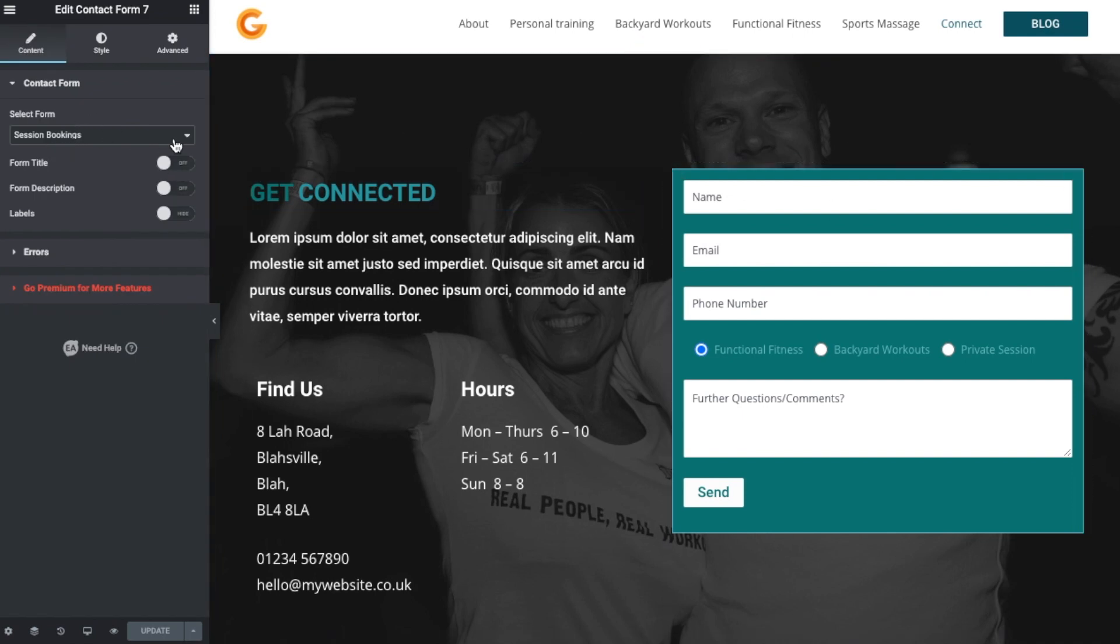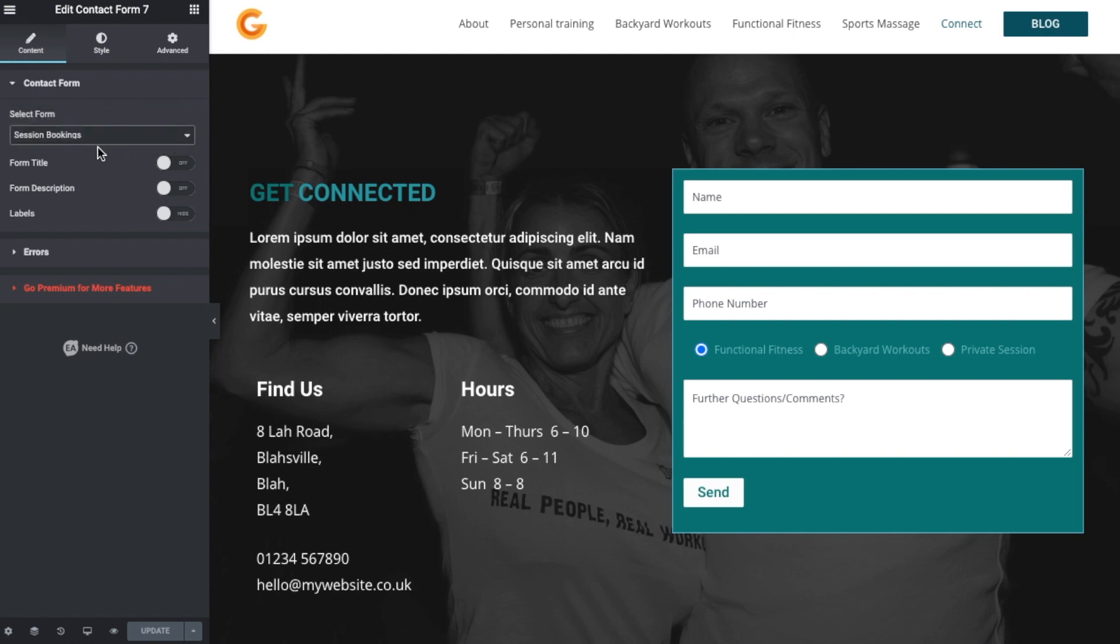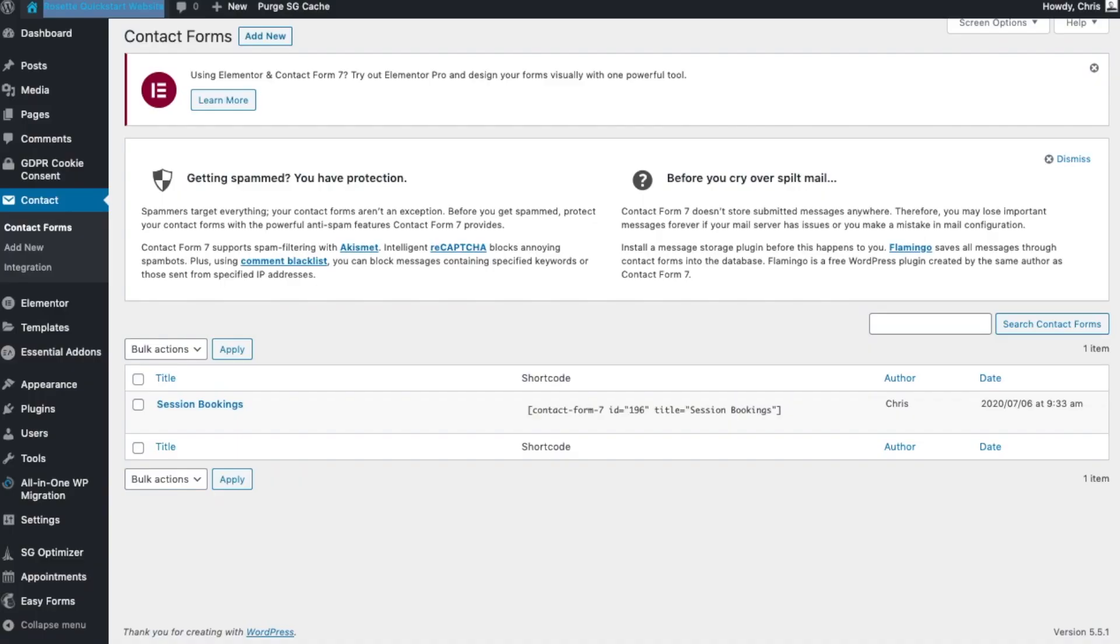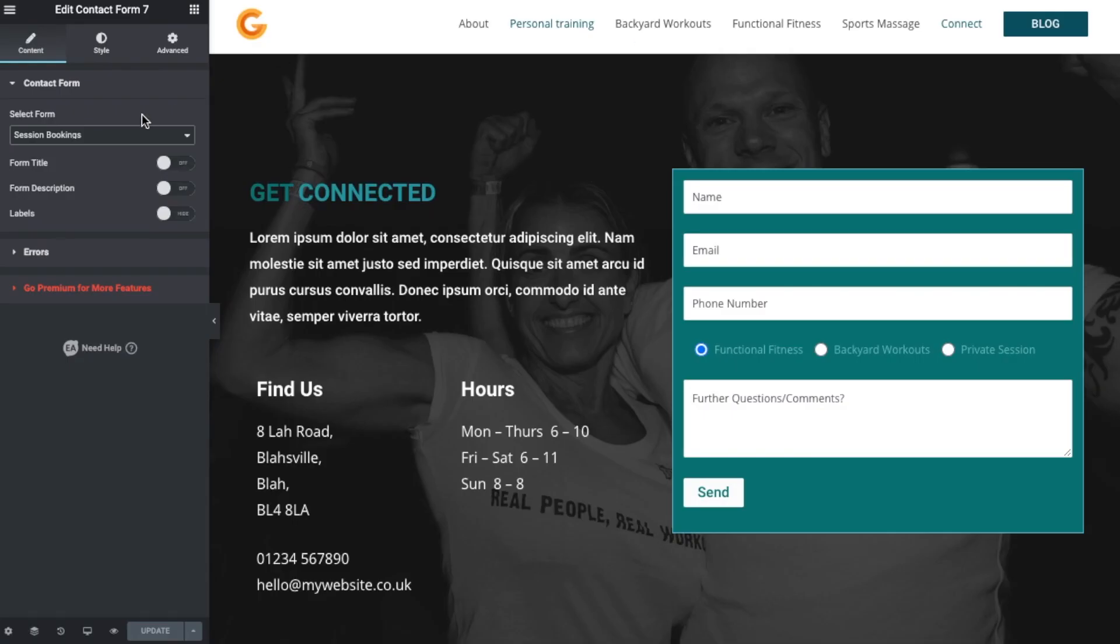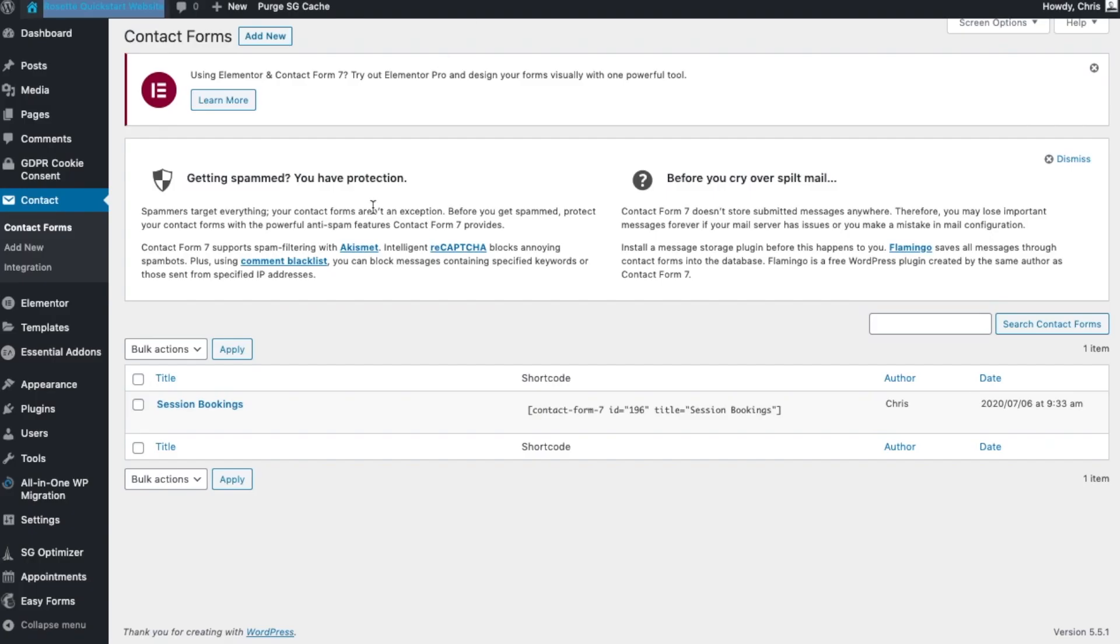We can see if we had different contact forms, this is where we would select which one that is. So you can see that Session Bookings is the name of the contact form that we are needing to change.